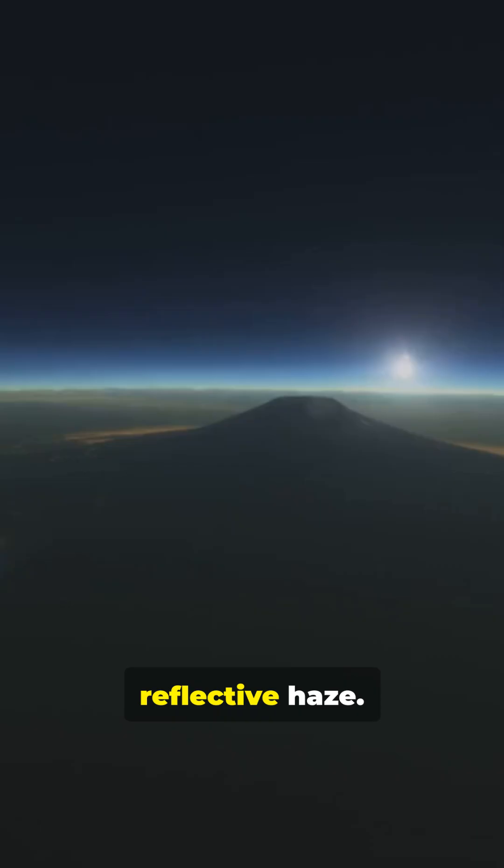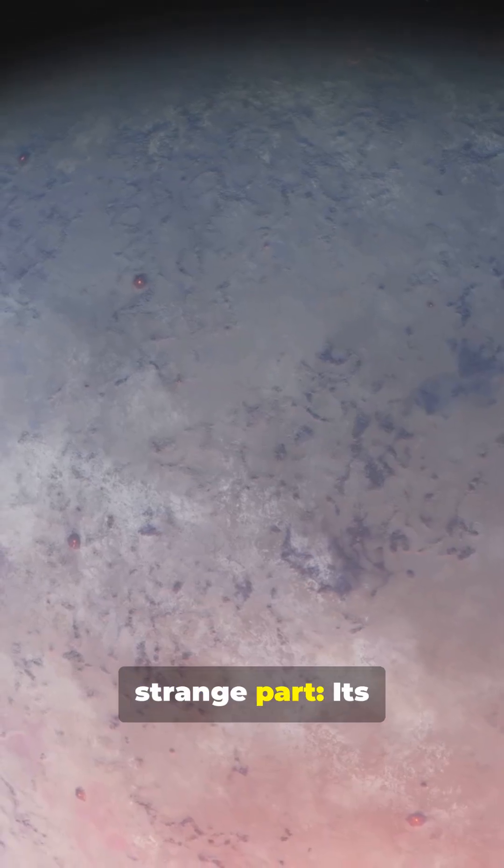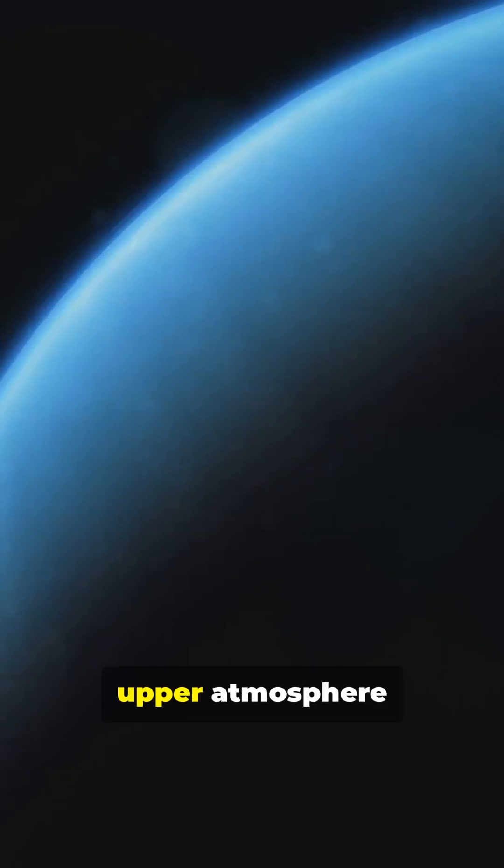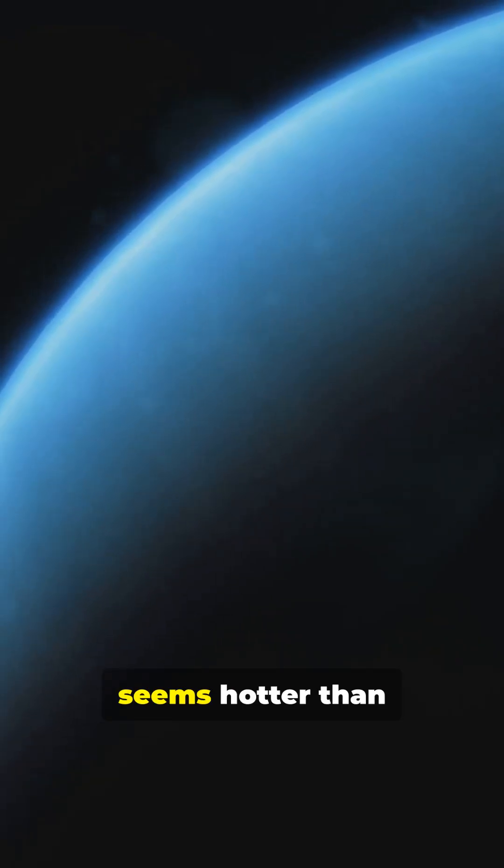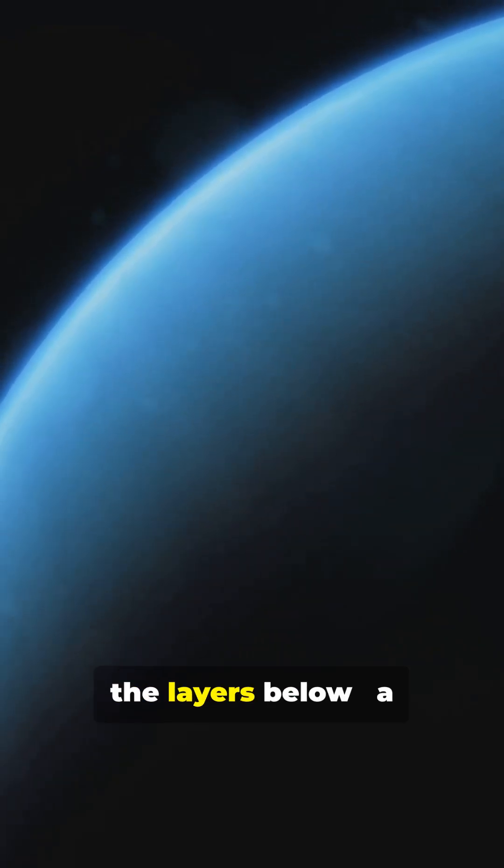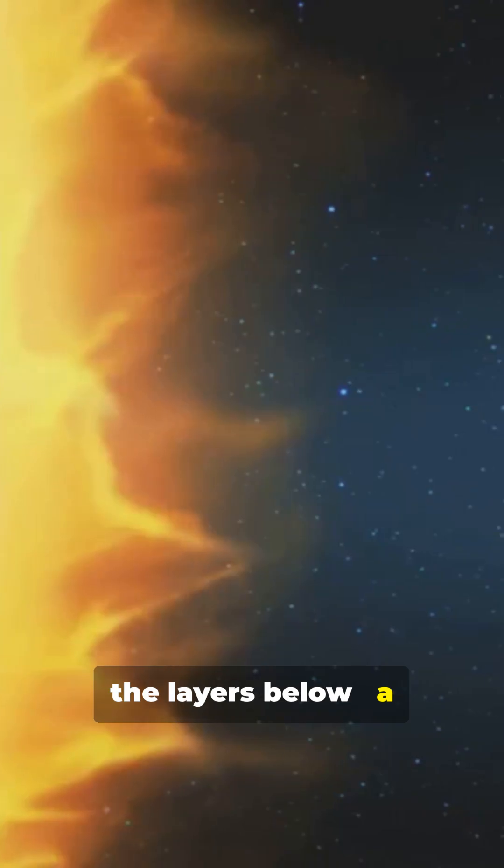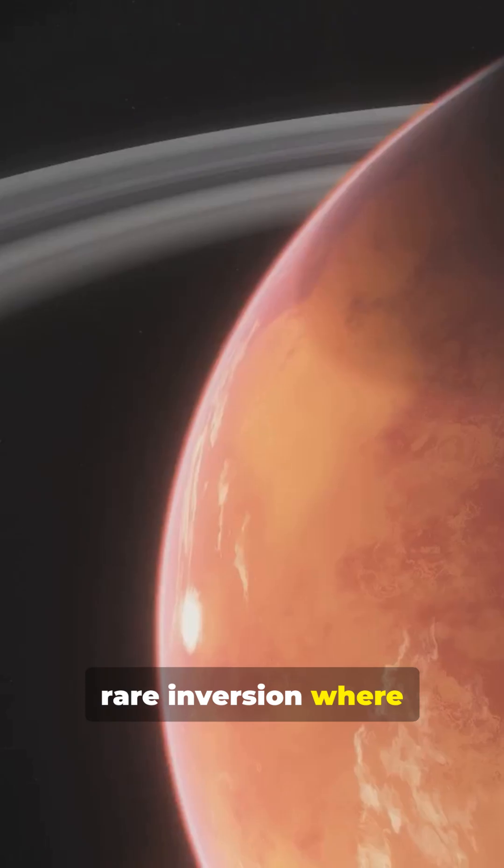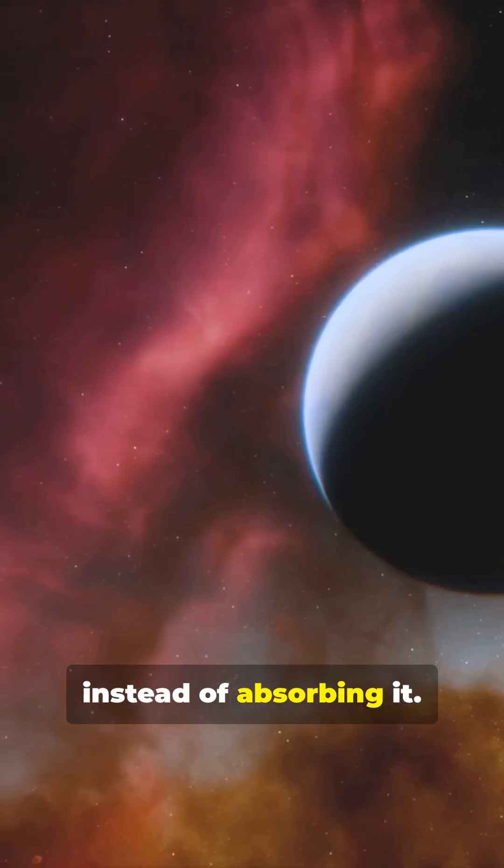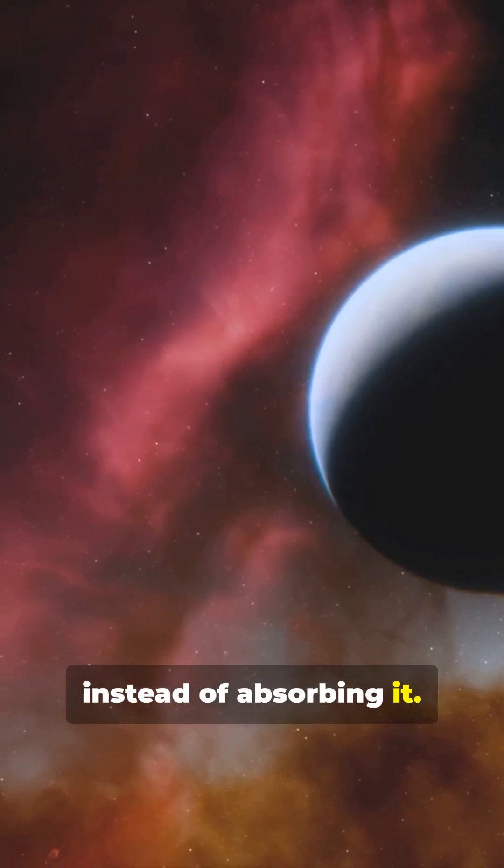Wrapped in a bright, reflective haze. And here's the strange part. Its upper atmosphere seems hotter than the layers below, a rare inversion where CO2 emits light instead of absorbing it.